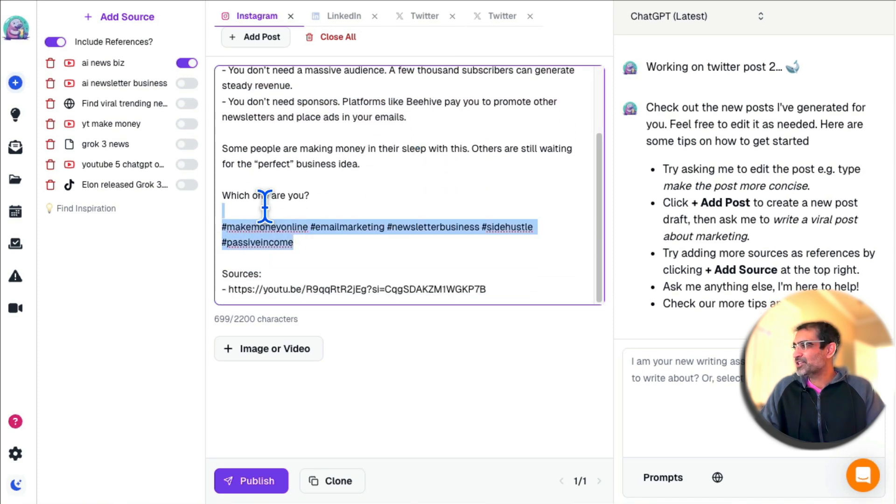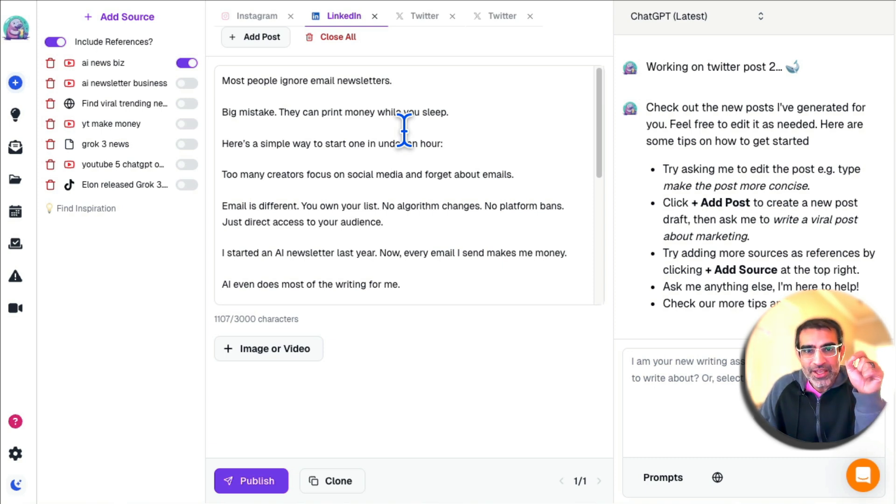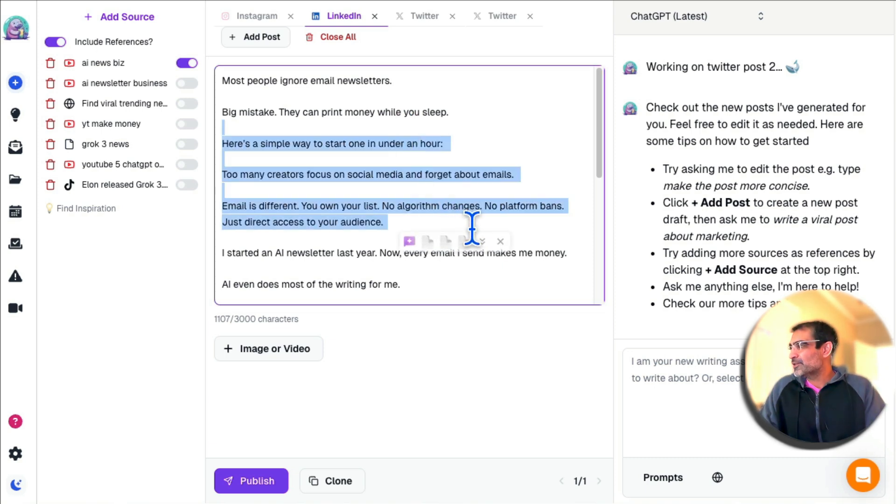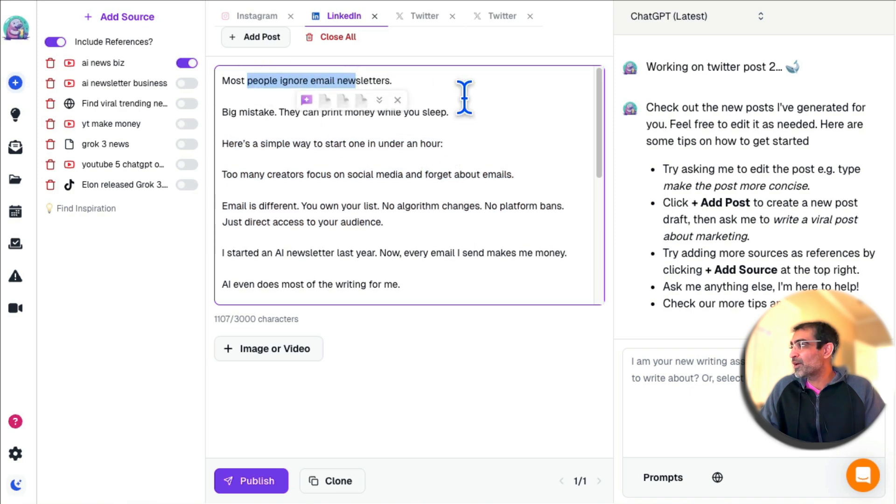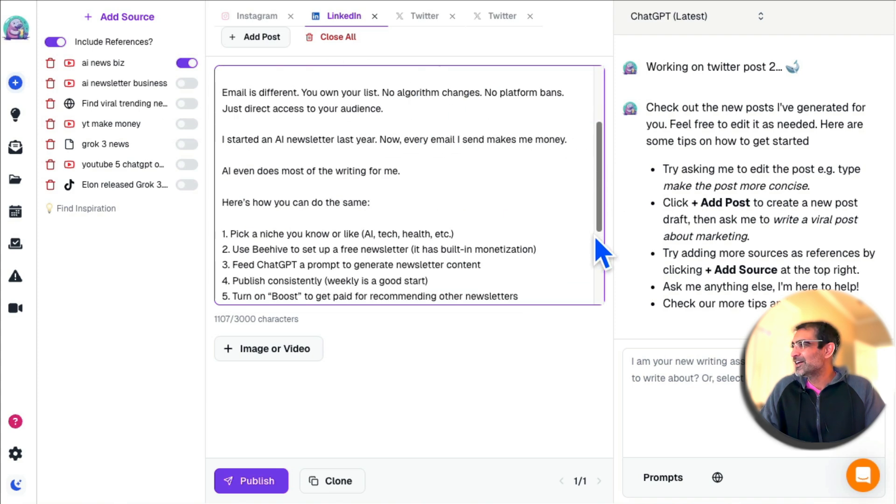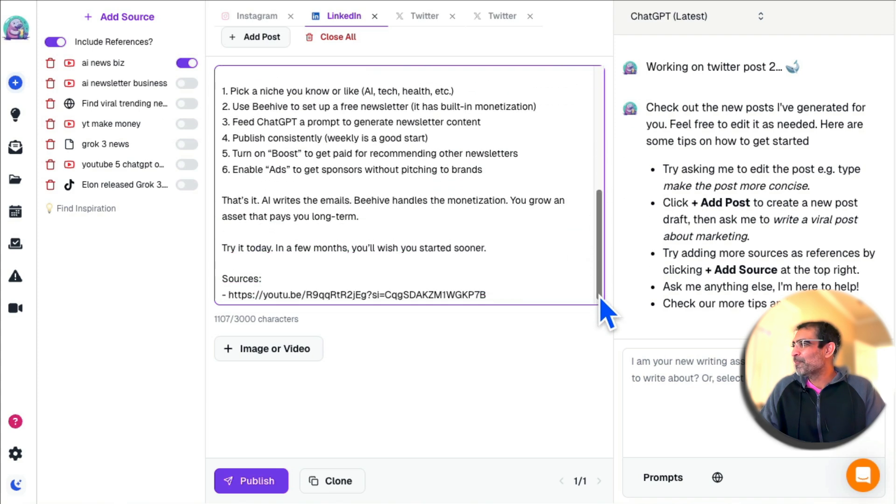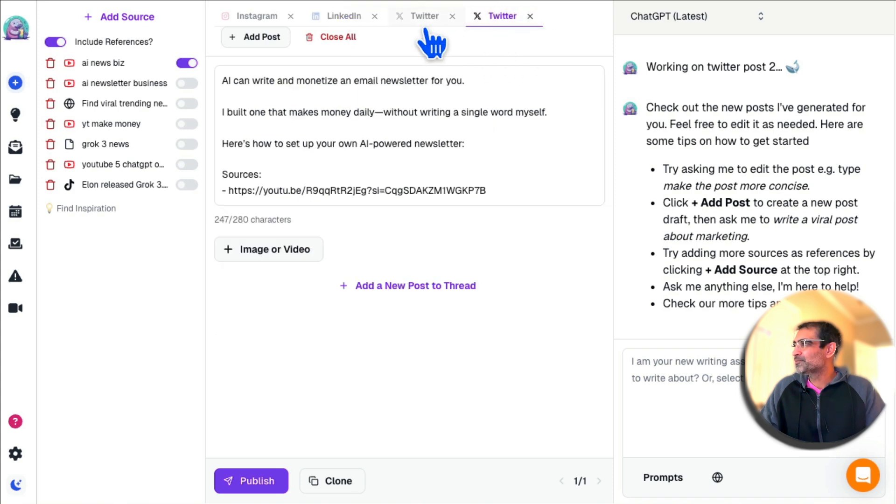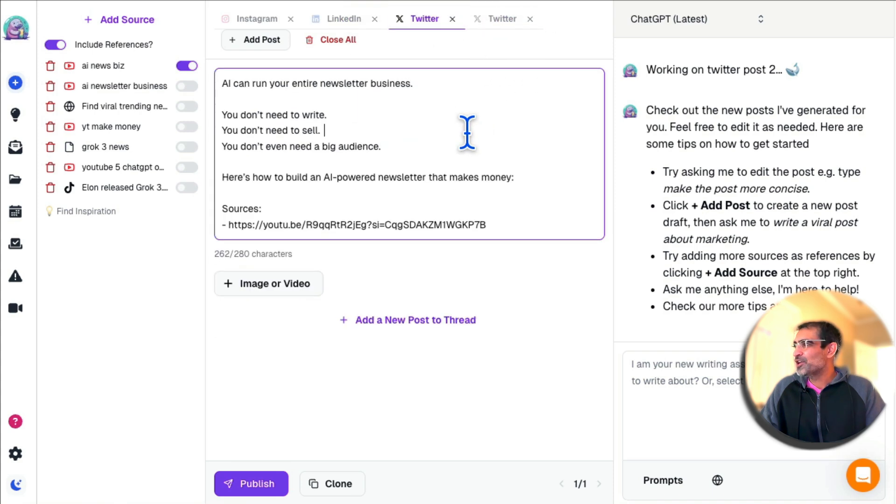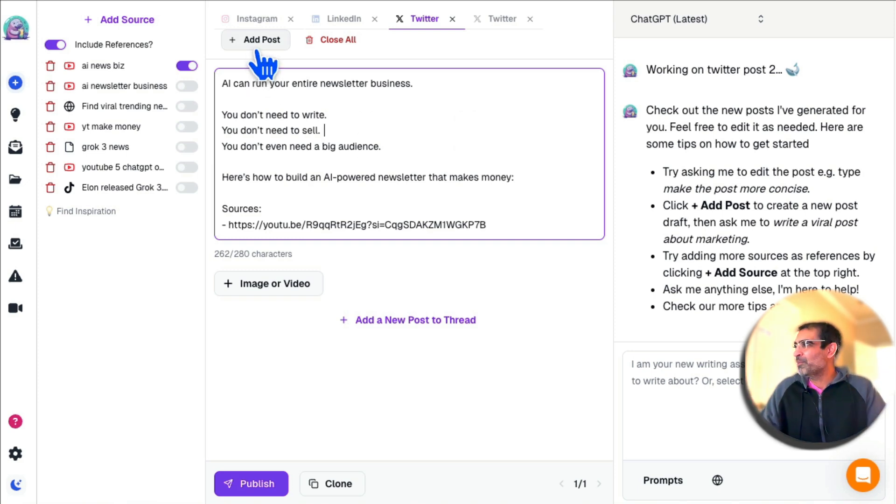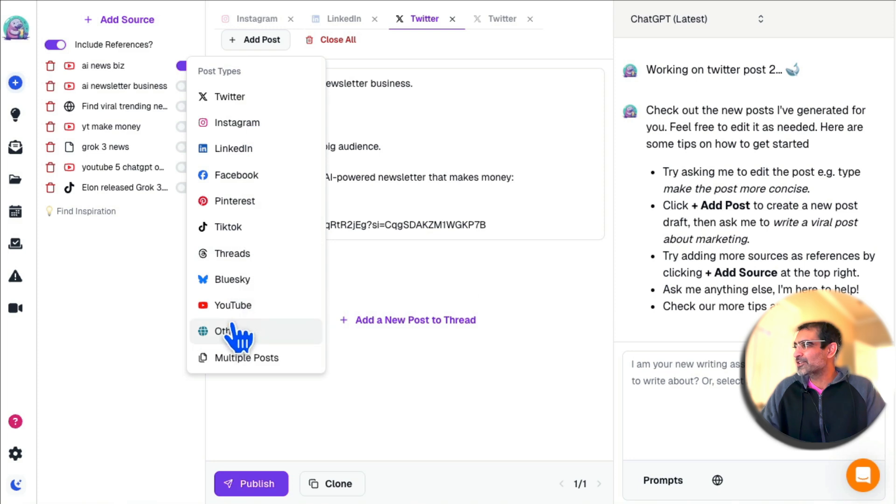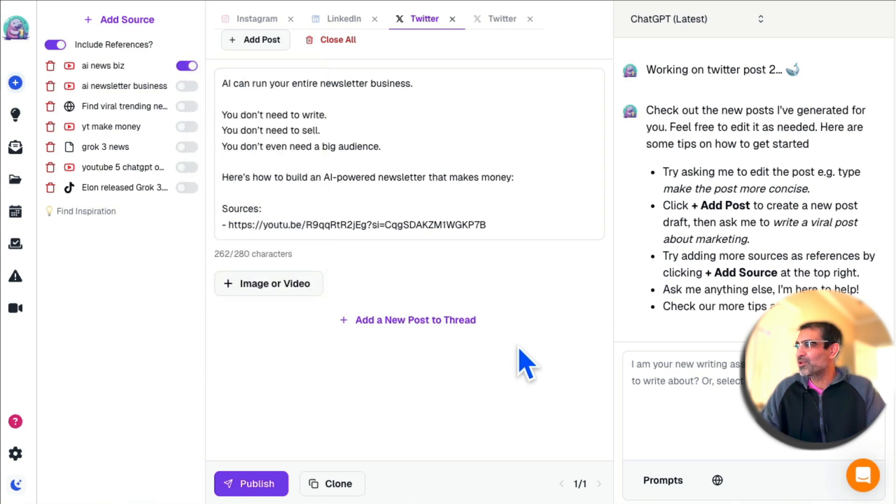It has proper hashtags and is customized for every channel. Here's LinkedIn—the wording looks different, the hook is different. 'Most people ignore email. Big mistake. They can print money.' Oh, that's a really good hook, I like it. Here's my tweet number one, and both tweets are here. So in just a few seconds, one content becomes five pieces. And actually, if I want to add more, I can just click here, add Facebook, add other channels, and it will create those for me.